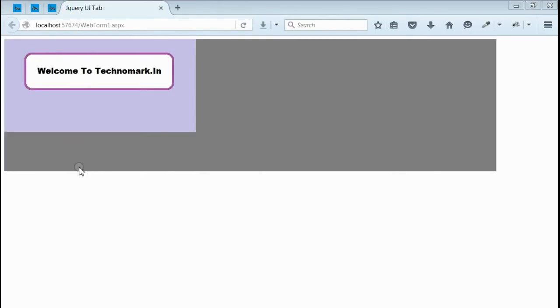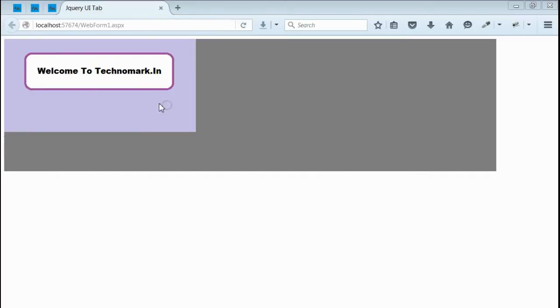Yes, as you can see, we got an output. Here, we got an image saying welcome to technomark.in. Surrounding that, we got a div with gray colored background. Now, this image within this div is not center aligned both vertically and horizontally.